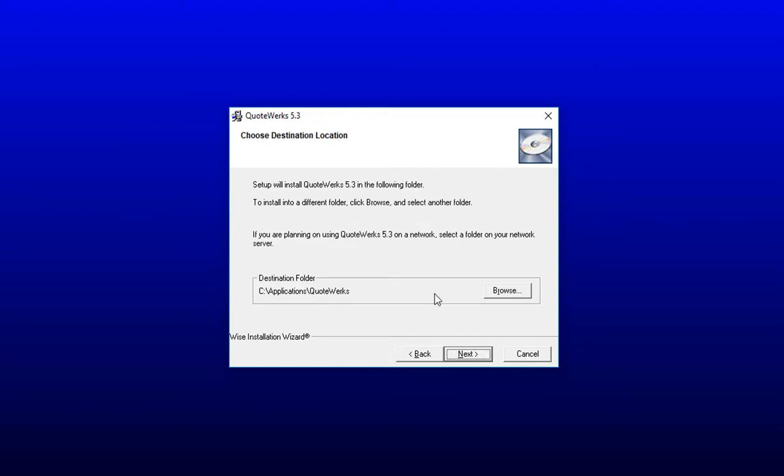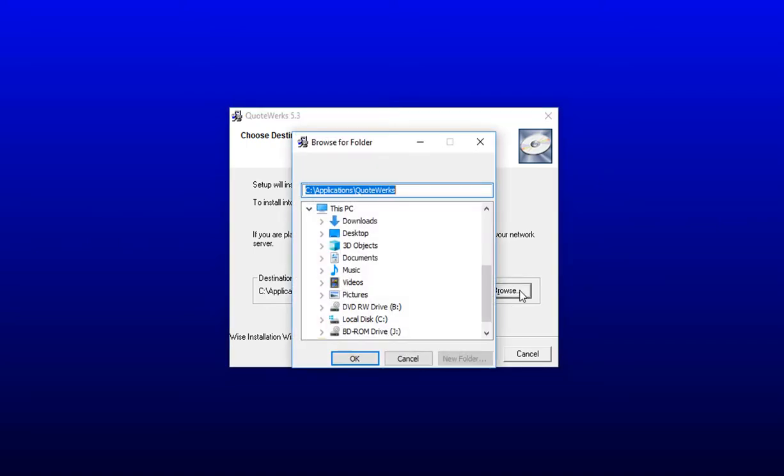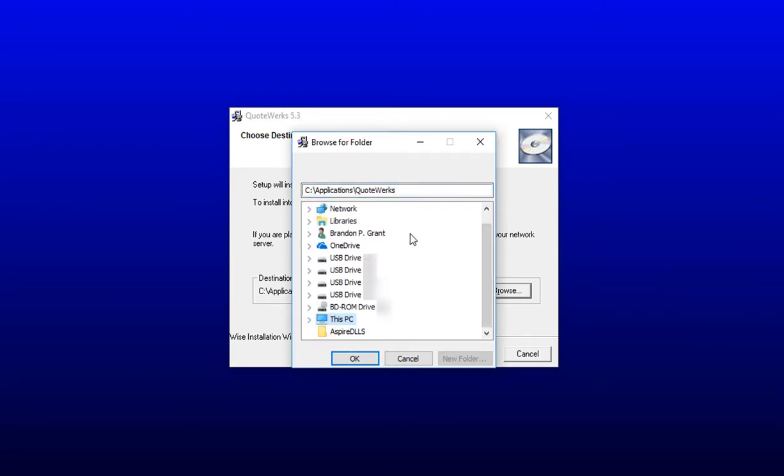The Choose Destination Location window will open next. This is where you're going to choose where you would like to install QuoteWorks. You have a couple of options. For this example, you essentially have two options of installing it locally on your workstation, or you can install it on your server. To install it in a different location than the default destination folder, simply click on the Browse button and browse through your network to choose where you would like to install this specific installation.